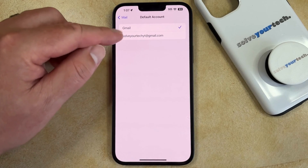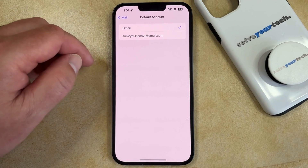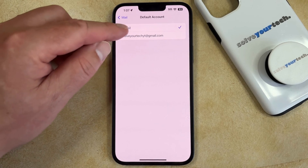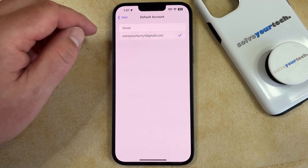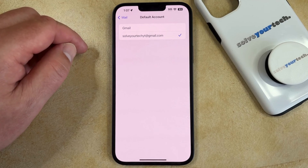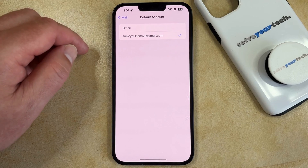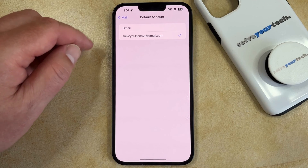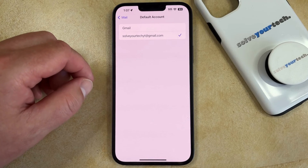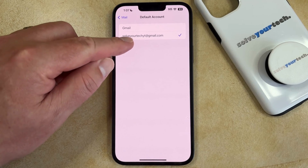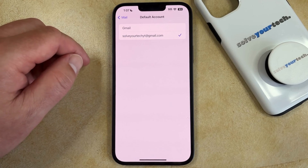Here you'll see the email accounts that are set up on your phone, so you simply need to tap the one that you would like to use whenever you create a new email on your iPhone, and then any new email that you create by tapping the Compose button in the Mail app is going to be sent from the email account that's selected here.